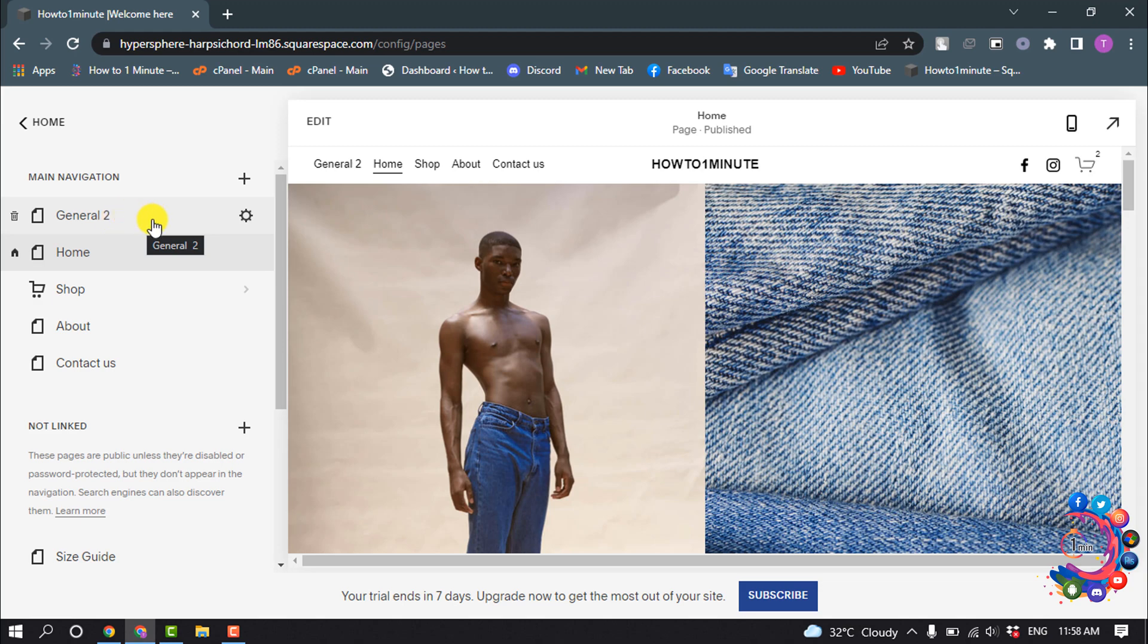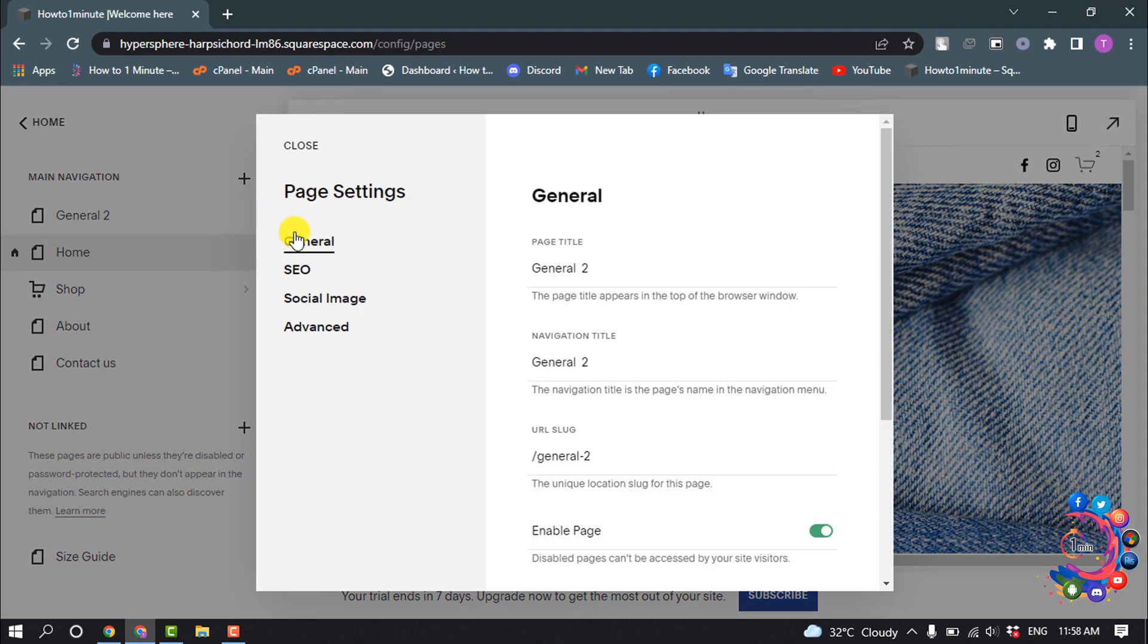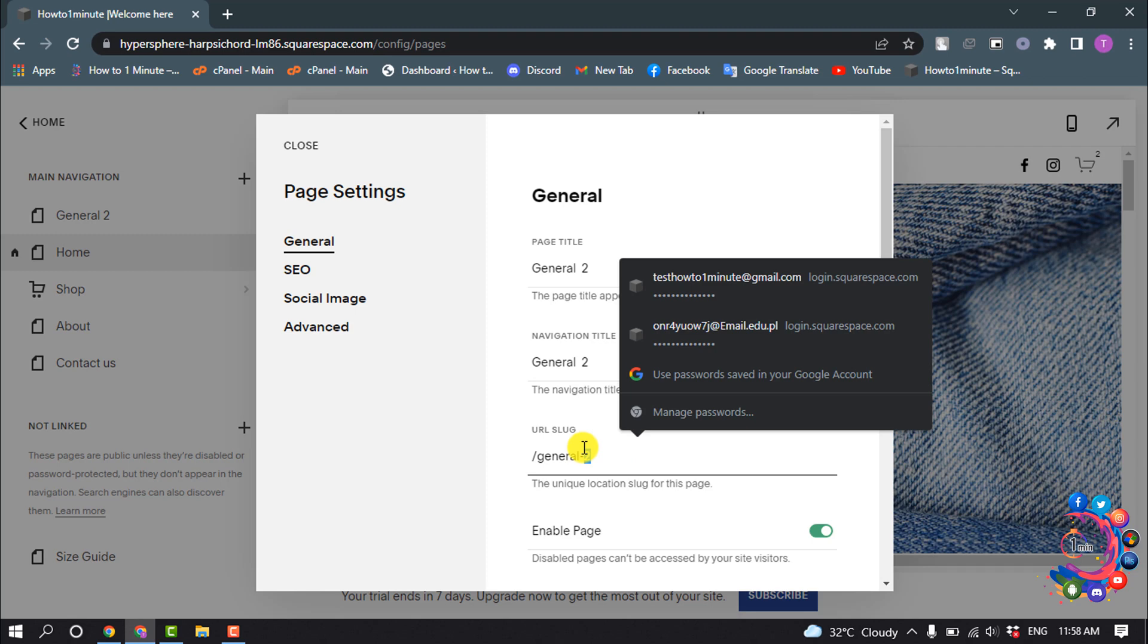Make sure to select the General tab and here you'll get this URL slug option. Now from this option you can easily change your page URL and click on Save.